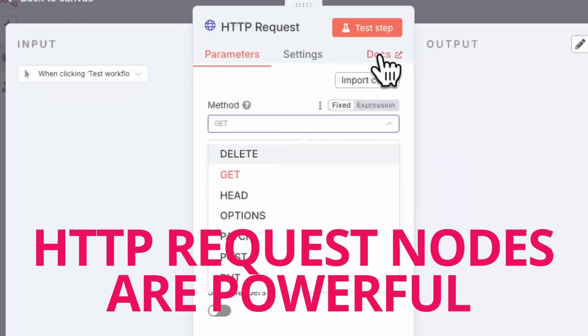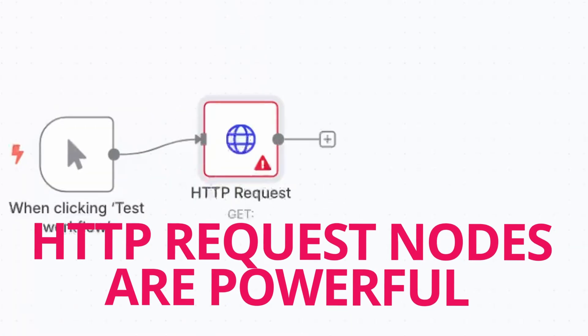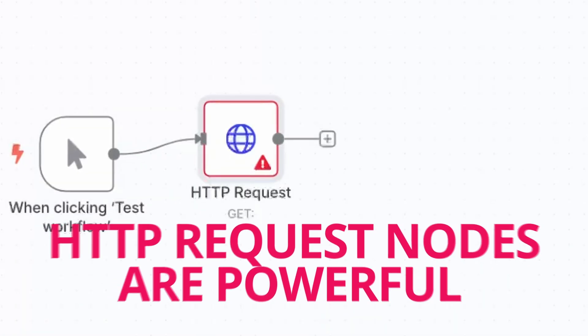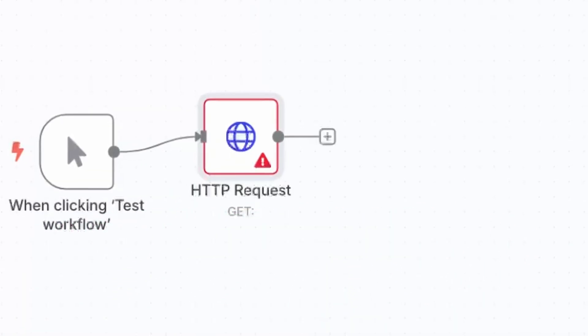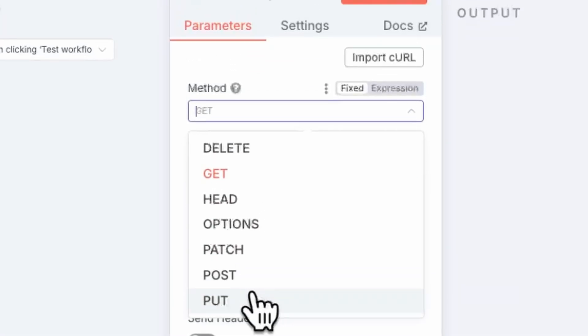The HTTP request node is packed with hidden power. It can do pagination, batch requests, set timeouts, and even import curl commands. Before you write a bunch of code, check these settings — they'll often do exactly what you need with zero scripting.